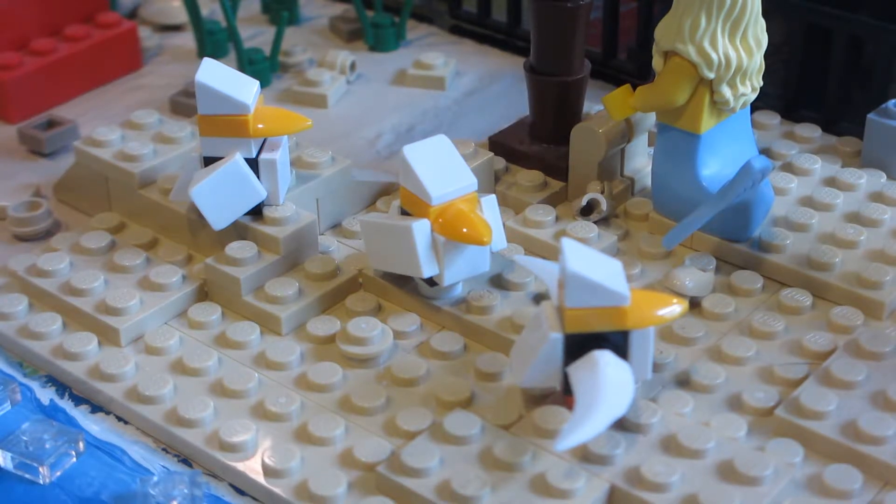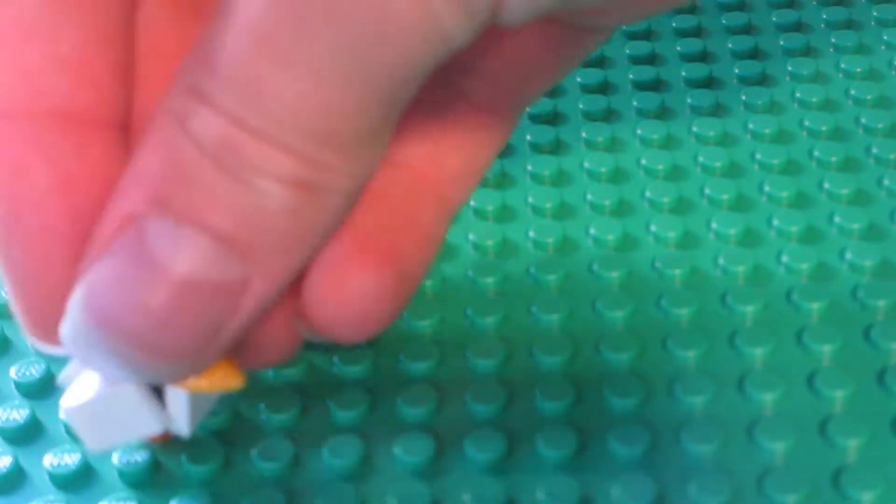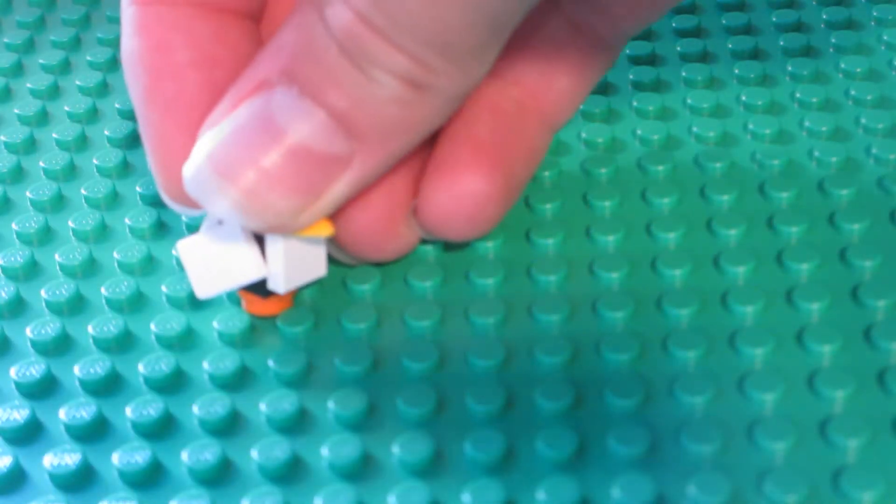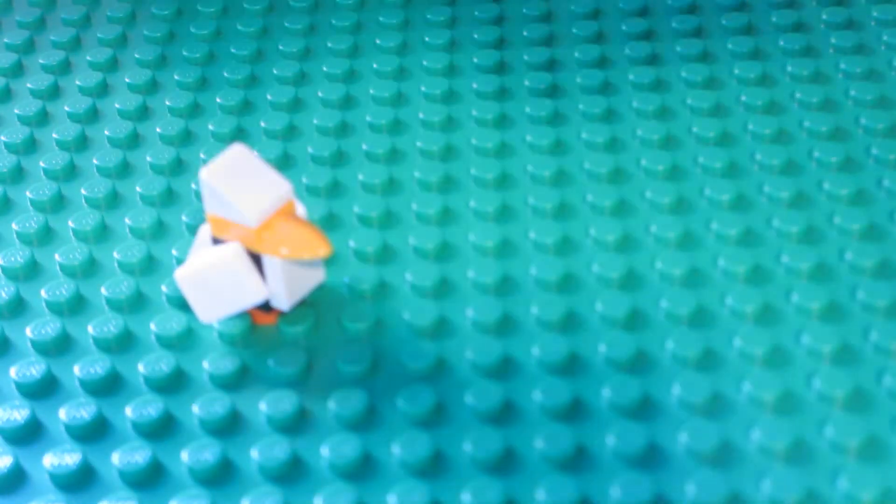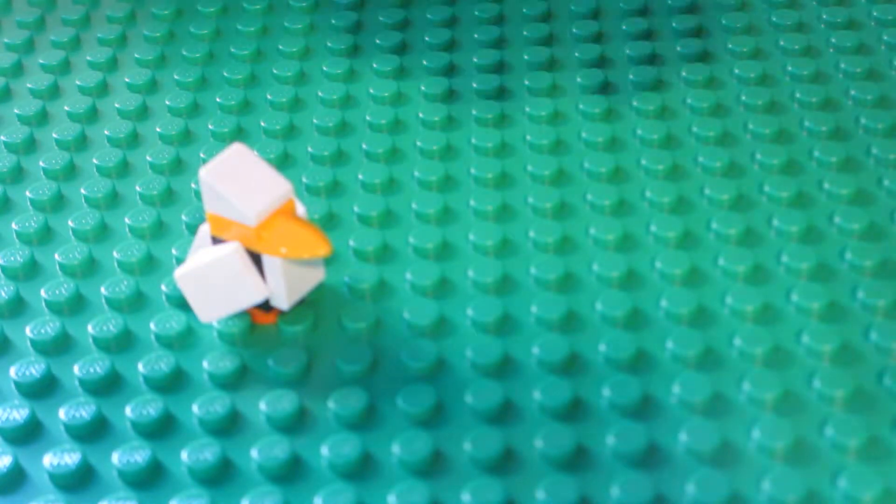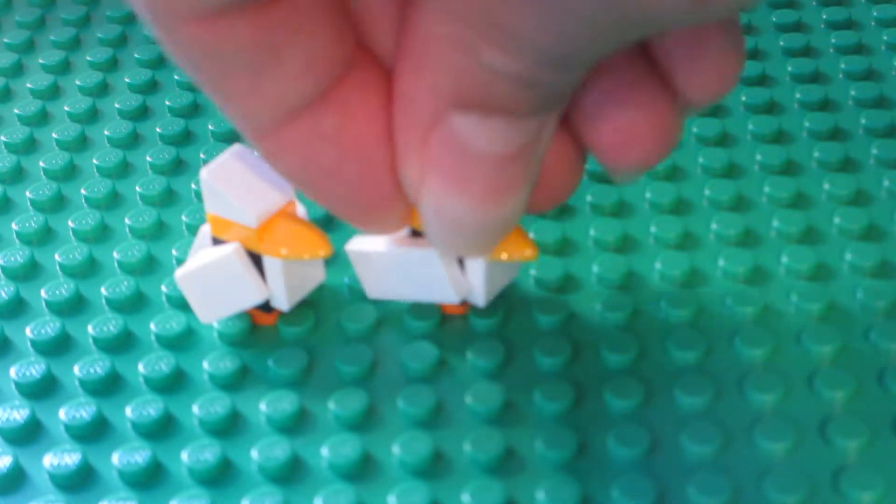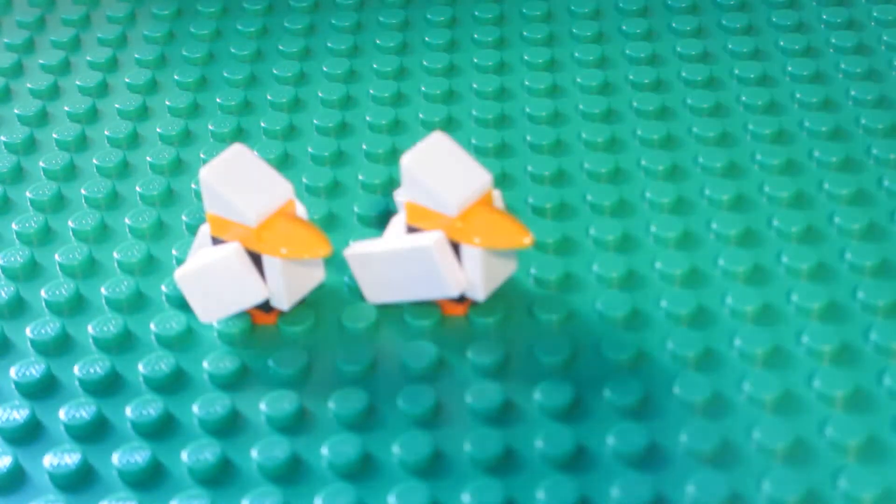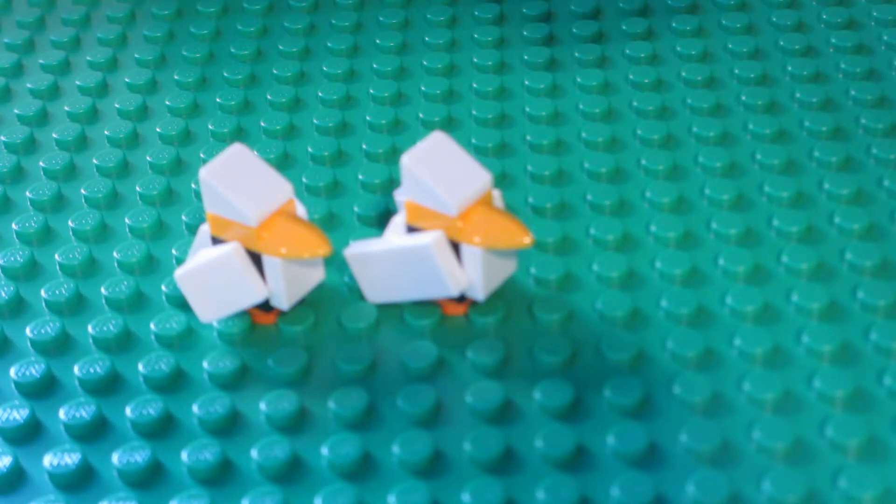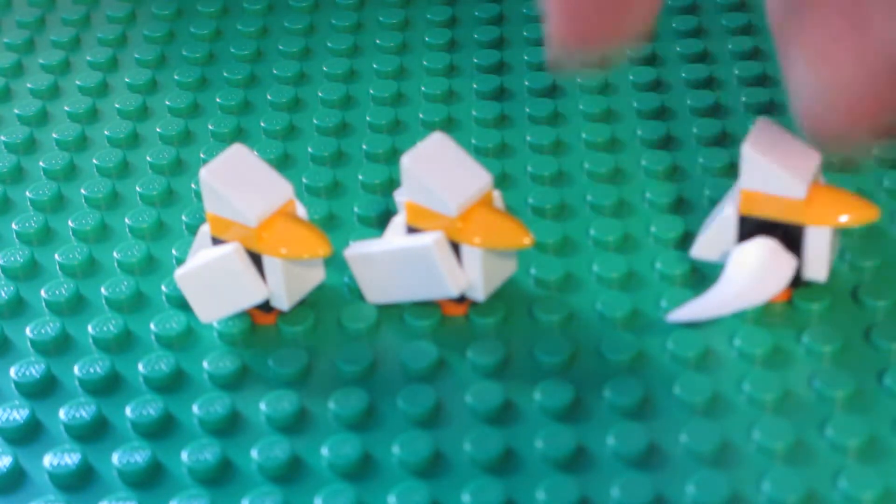Alright, let's get started with the parts you need. They're basically the same except for the wings. One uses cheese slopes for wings, one uses plates for wings, and one uses teeth for wings.